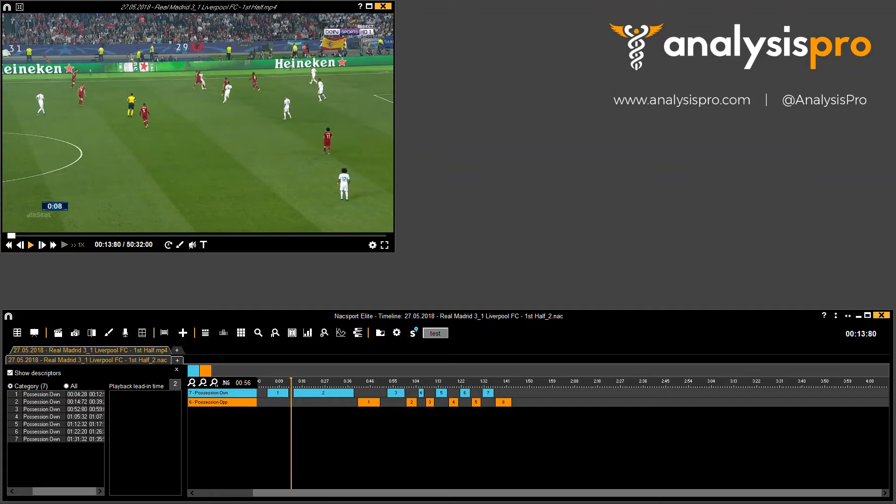Hi everyone, in this video we're just going to show you a new tip that came out with NACSport Update 5, and this is related to clip lengths and clip duration.